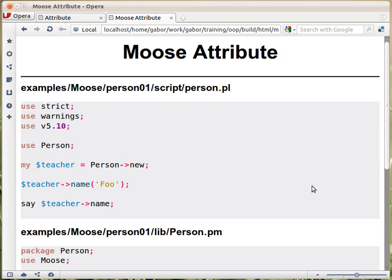Now that we have the constructor, let's look at how we create an attribute in core Perl. And let's look again at the Moose version of the code — that's the code that we would like to be able to use.